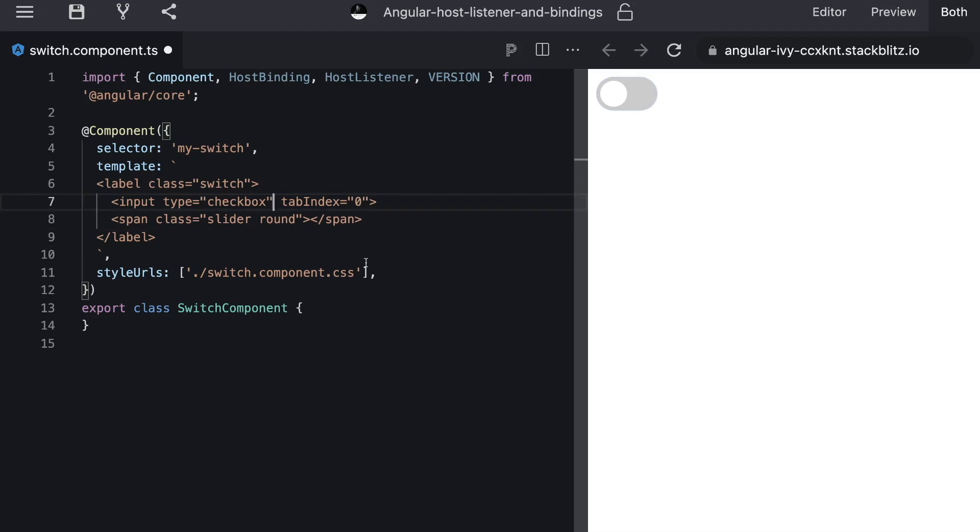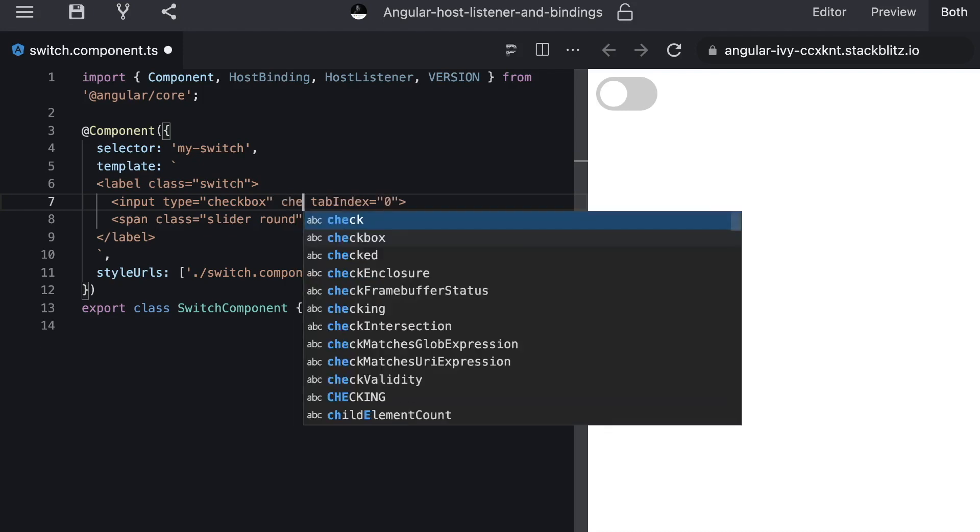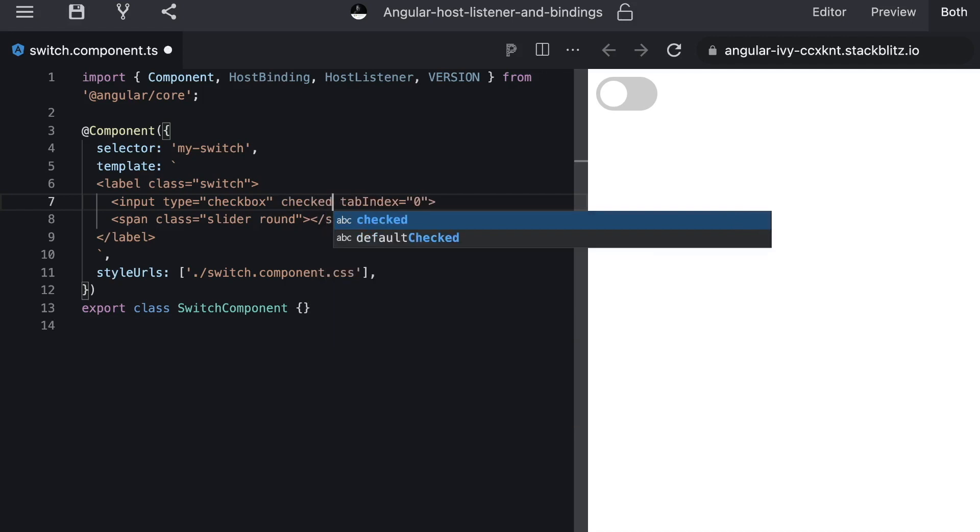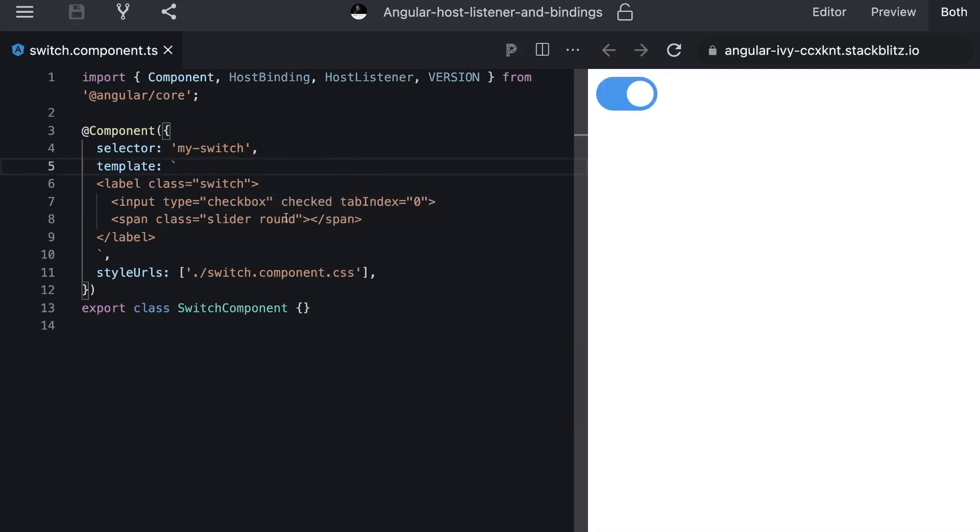So how could we easily tell the consumer if the switch is checked or not? When working with native checkbox we have the checked attribute that tells us if a checkbox is checked or not.